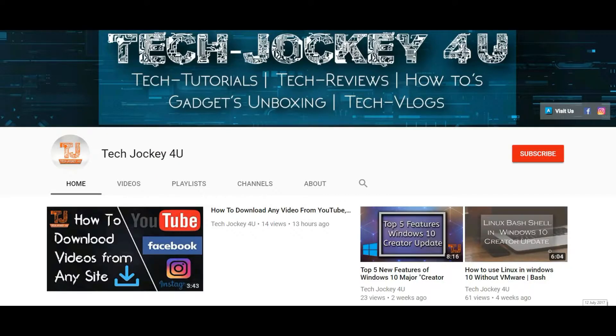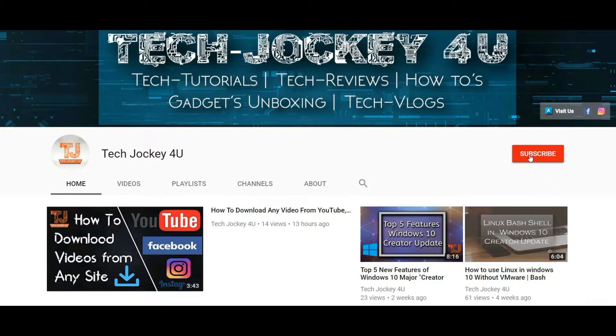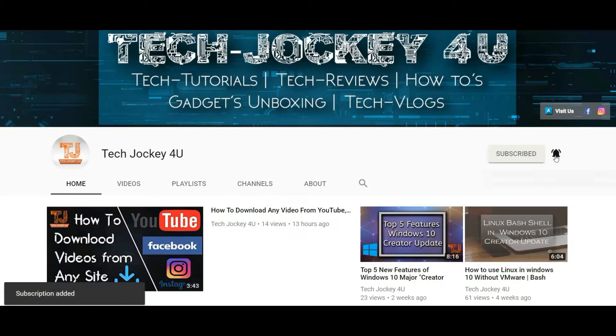Subscribe to Tech Jockey and press the bell icon for the latest technology videos.